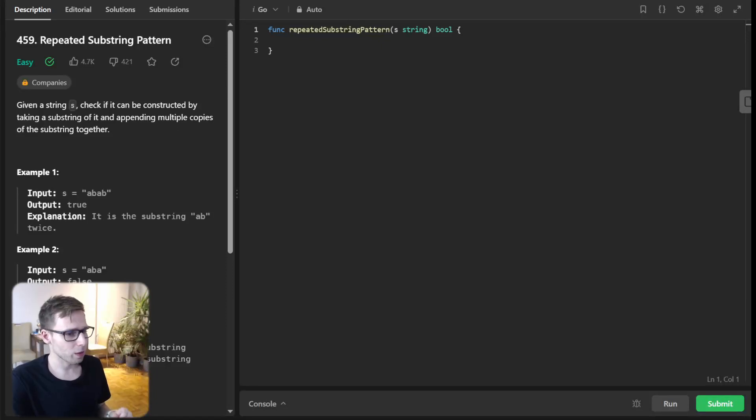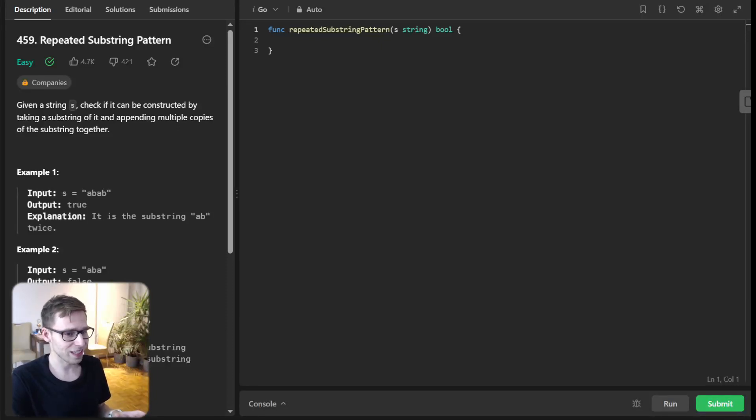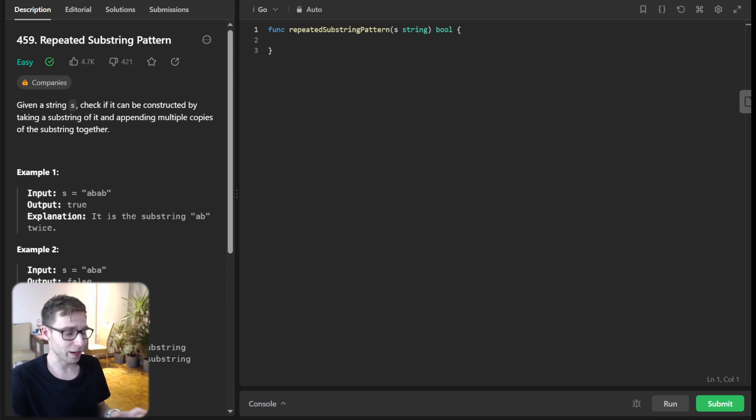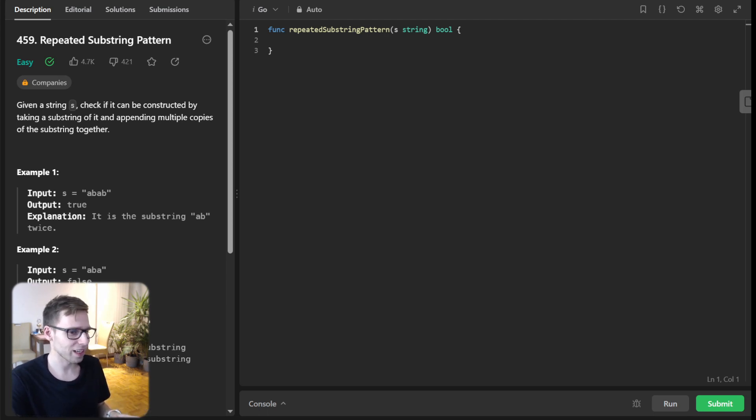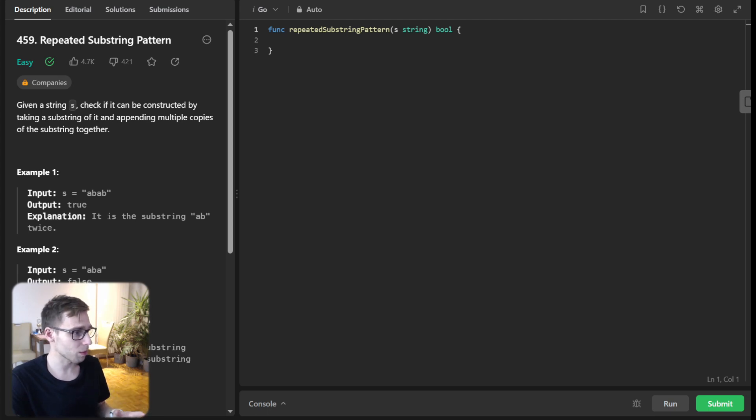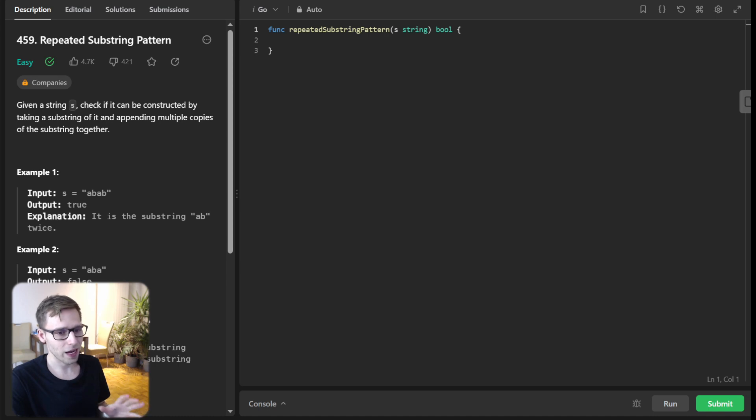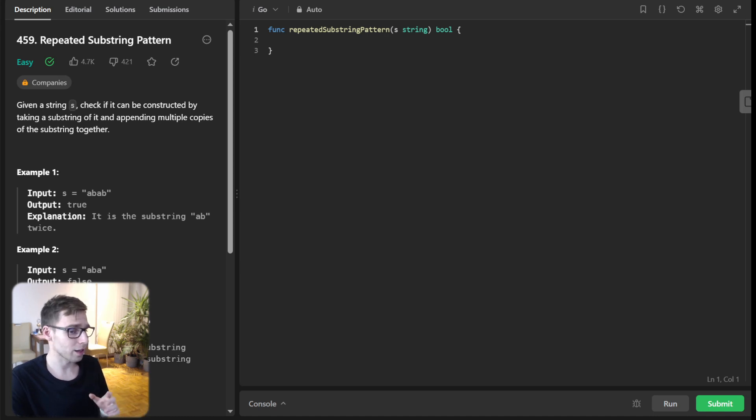Hello everyone, welcome back. Here is Van Amsen with another live coding session. If you are into Go and you love a good challenge, stick around because today we are diving into an enchanting string manipulation problem from LeetCode: repeated substring pattern. And if you are new to the channel, hit the subscribe button and join our coding adventure.